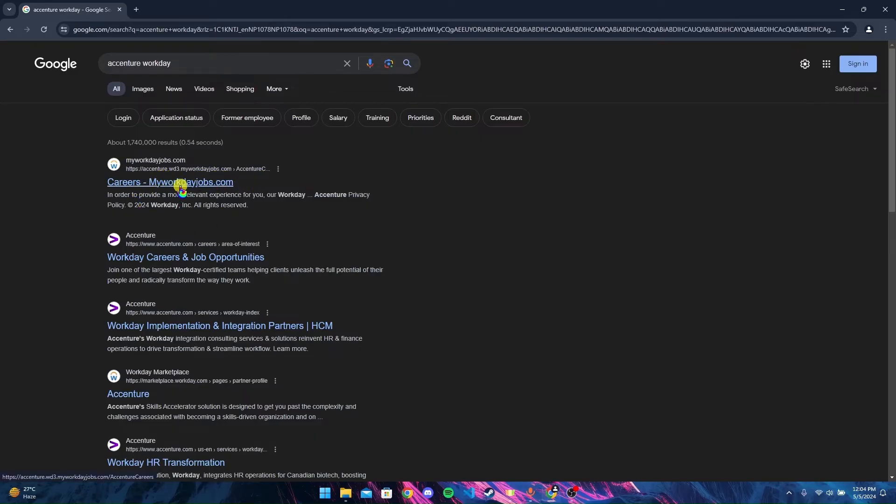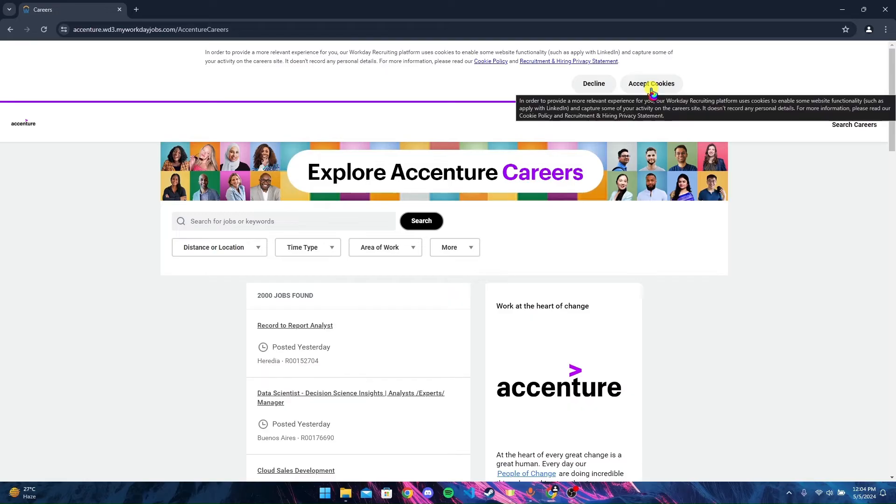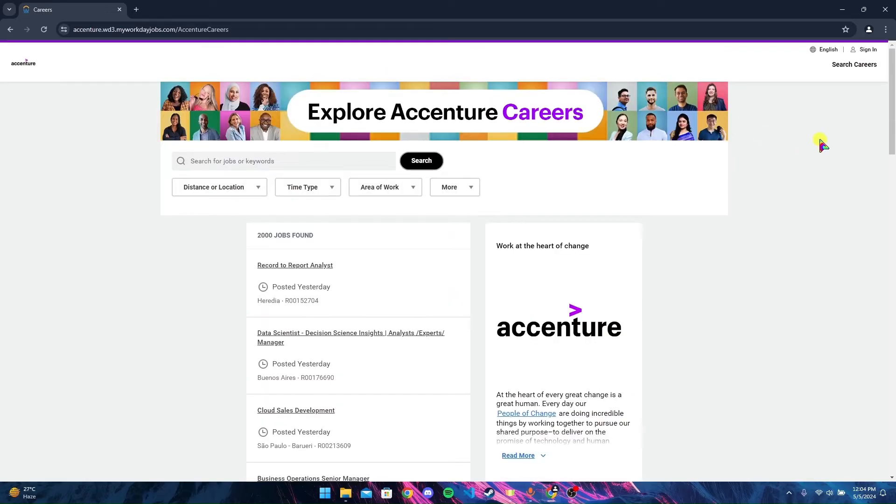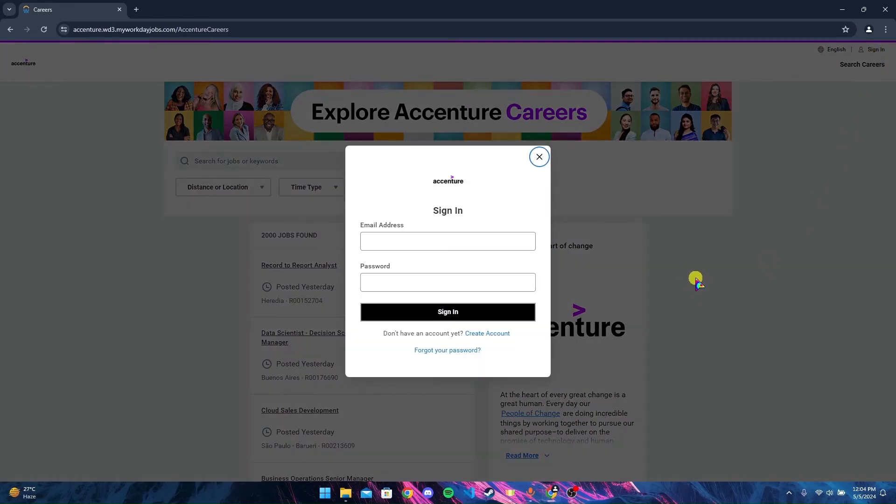After that, Accenture Workdays will appear. You can accept cookies. Now at the top right corner, you can see the sign in option. Click on that.